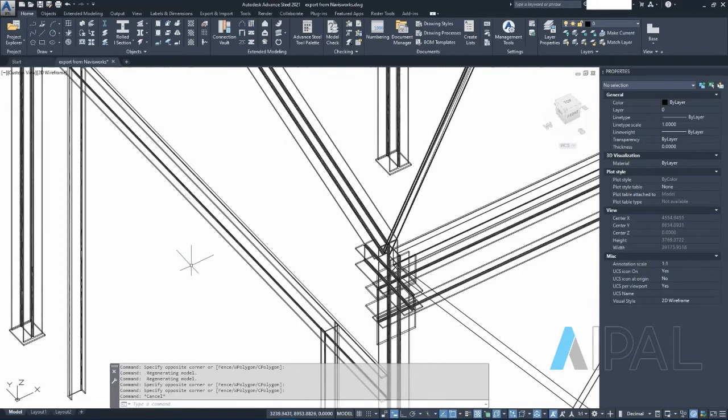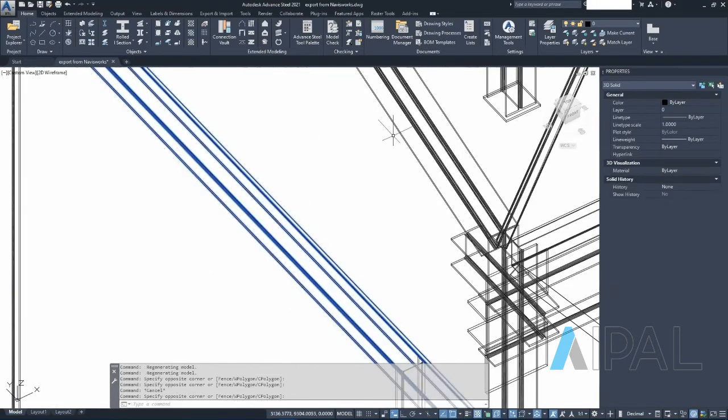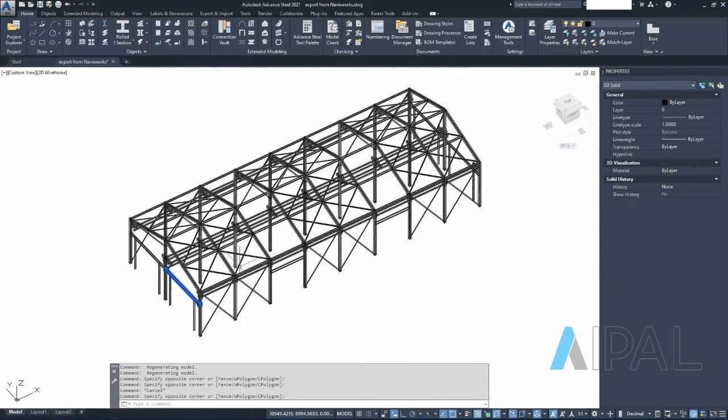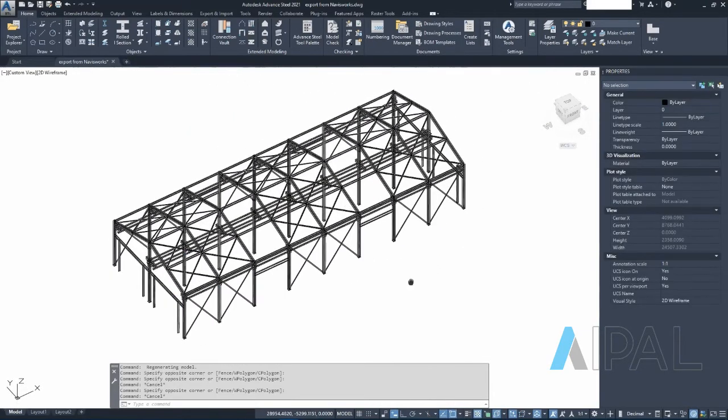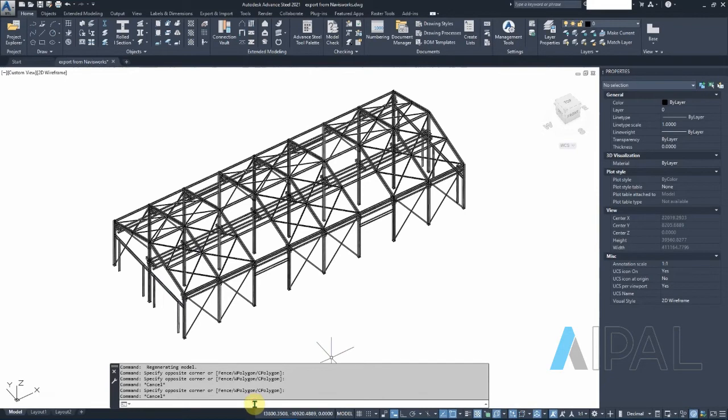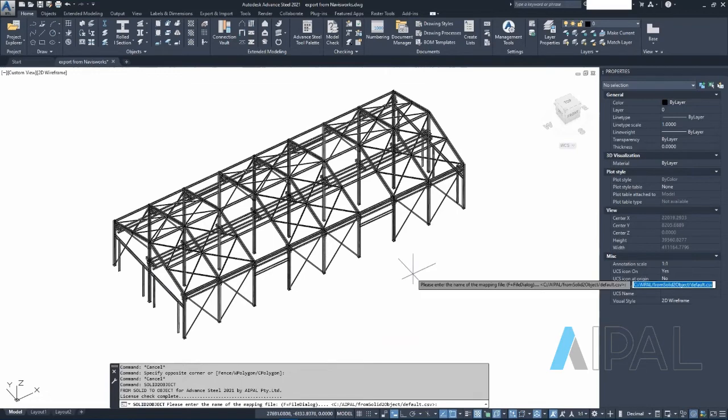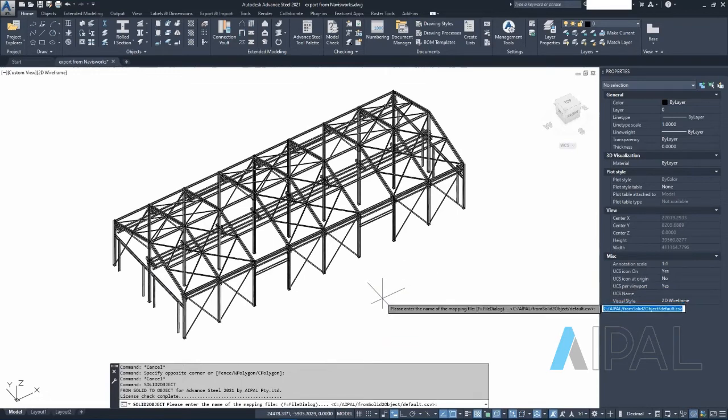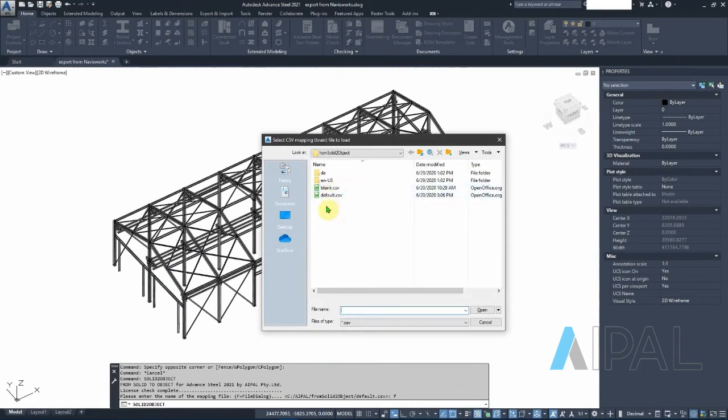So what we want to do now is we want to take our solids it has nicely exported and turn them into steel sections. For this we have our from solid to object command available. We can pick it.